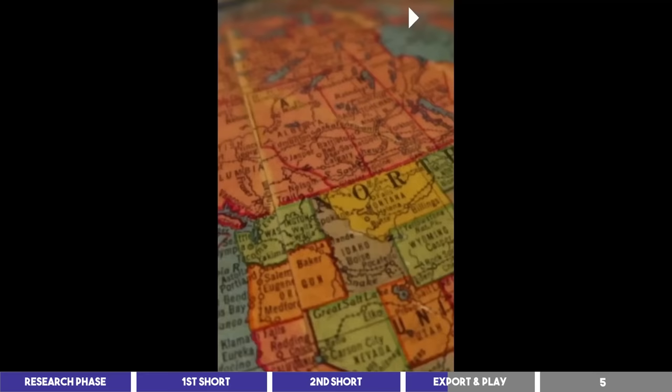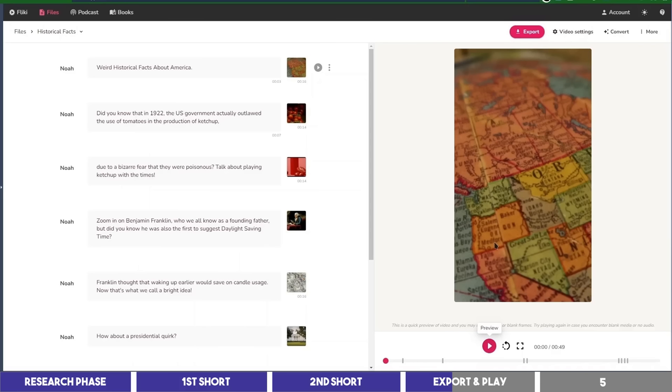Weird historical facts about America. Did you know that in 1922, I hope you noticed the loop I was referring to, and as simple as it was, it makes people watch your shorts over again without realizing it, which makes it get recommended more, so let's play the first short.